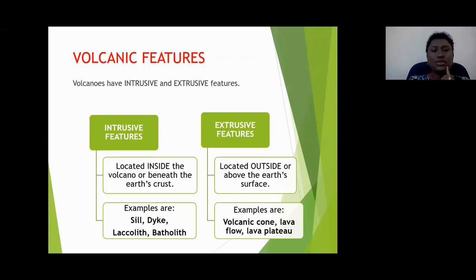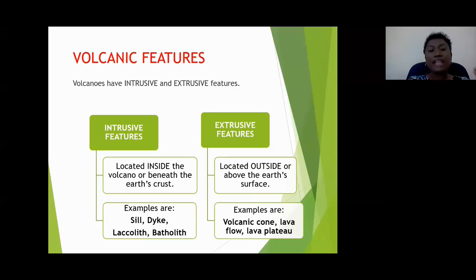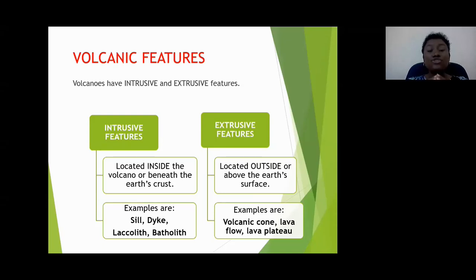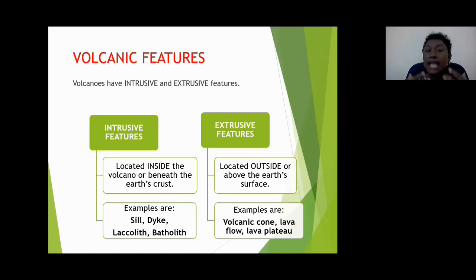Volcanic features. When we think about volcanoes, we need to remember that volcanoes can have intrusive volcanic features and extrusive volcanic features. Intrusive volcanic features are located inside of the volcano. Look at the word intrusive — see that prefix 'in'? It refers to internal or inside. So intrusive features are located inside the volcano or beneath the Earth's crust. Examples include the sill, the dike, the laccolith, and the batholith.